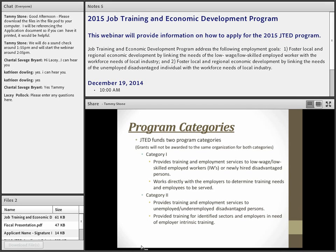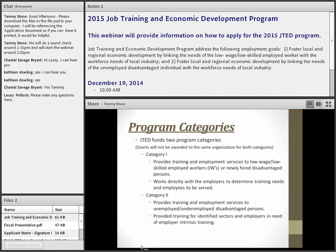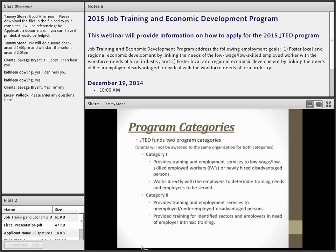Category 1's mission is to provide training and employment services to low-wage, low-skilled employed workers — called incumbent workers — or newly hired disadvantaged individuals employed by the employer. You work directly with employers to determine training needs. Basically with Category 1, your client is the employer. The employer will identify individuals that need specific skill upgrades so they can move up the career pathway, and the community-based organization works directly with the employer to implement the needed training services.